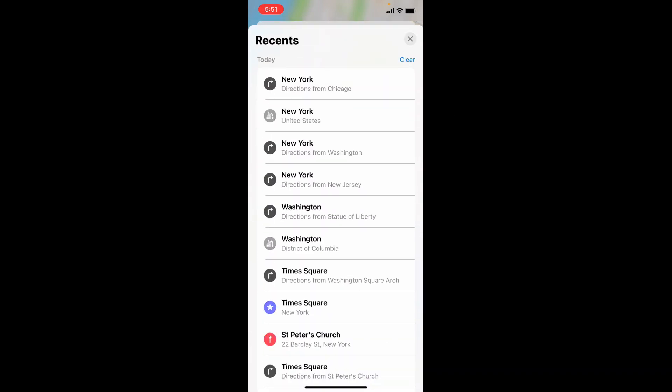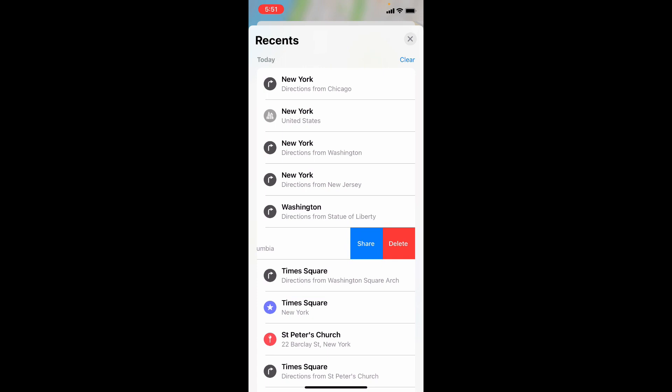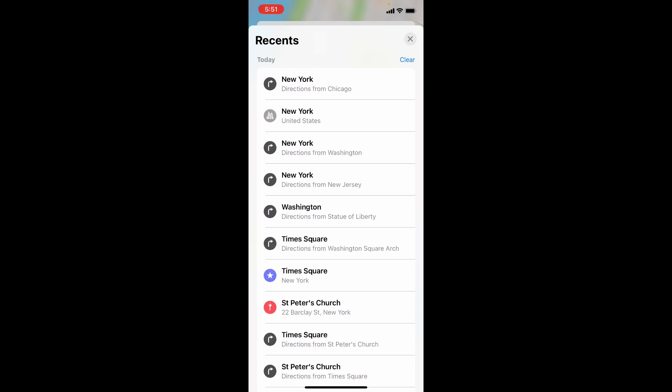If you want to delete any particular search, just swipe left and tap delete. That's it.